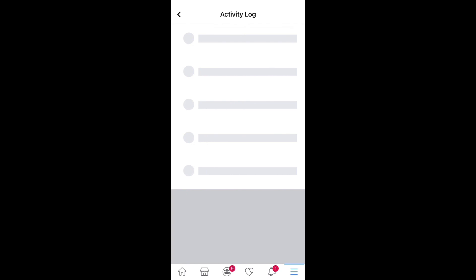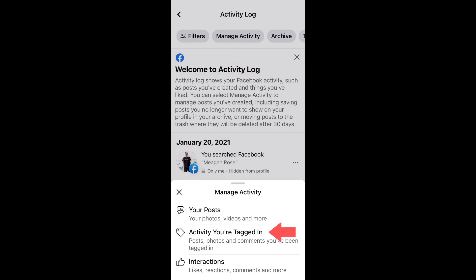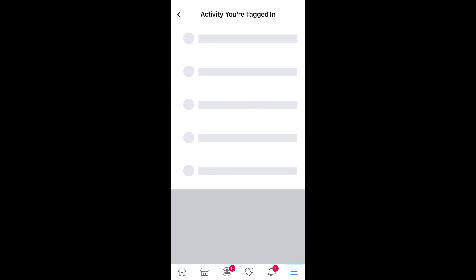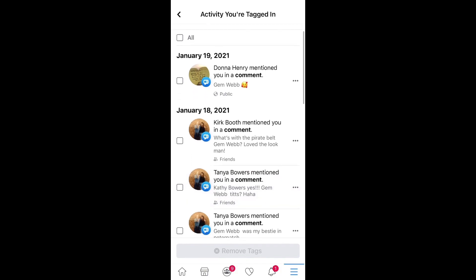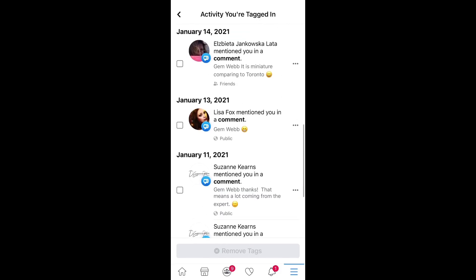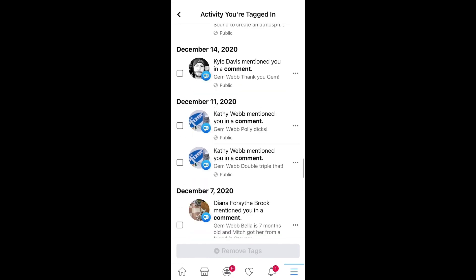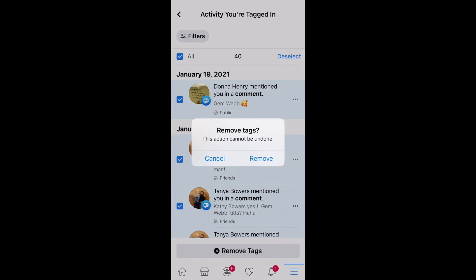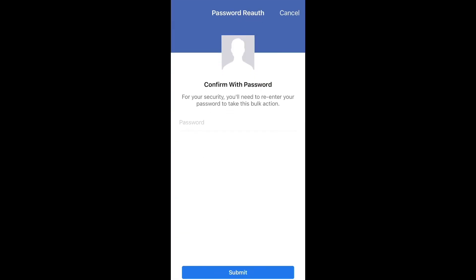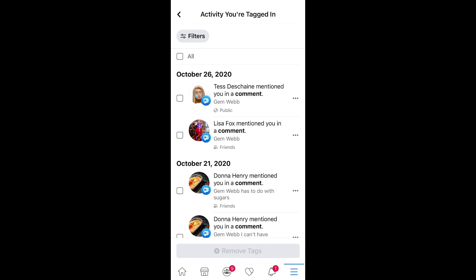Let's do a bit more refining in the Activity Log. We're going to go right into Manage Activity — activity you're tagged in. If we've been tagged and want to stop the cookie trail of people who tagged us in things, it looks like tagged, tagged, tagged. Let's see if we can get rid of these tags and start cleaning those out, going back to the beginning of December. So it's going way back — I'll go All, there's about 40 of them. Go to the bottom, select Remove Tags, and let's do it. Confirm password. It went all the way back to October 26th.